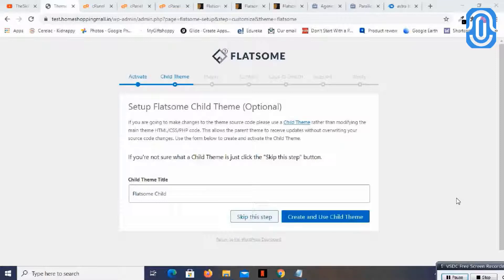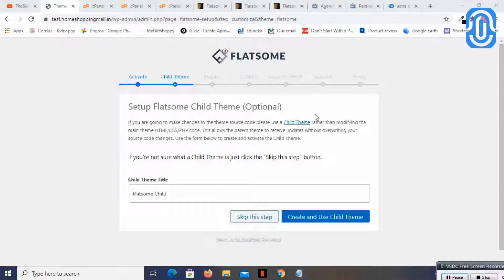Welcome back. I have keyed in the purchase code and now it is asking me to set up the child theme. A child theme is something where you can see a lot of variations done to the main theme. With a child theme you can import the dummy content or other demo content of the original theme.